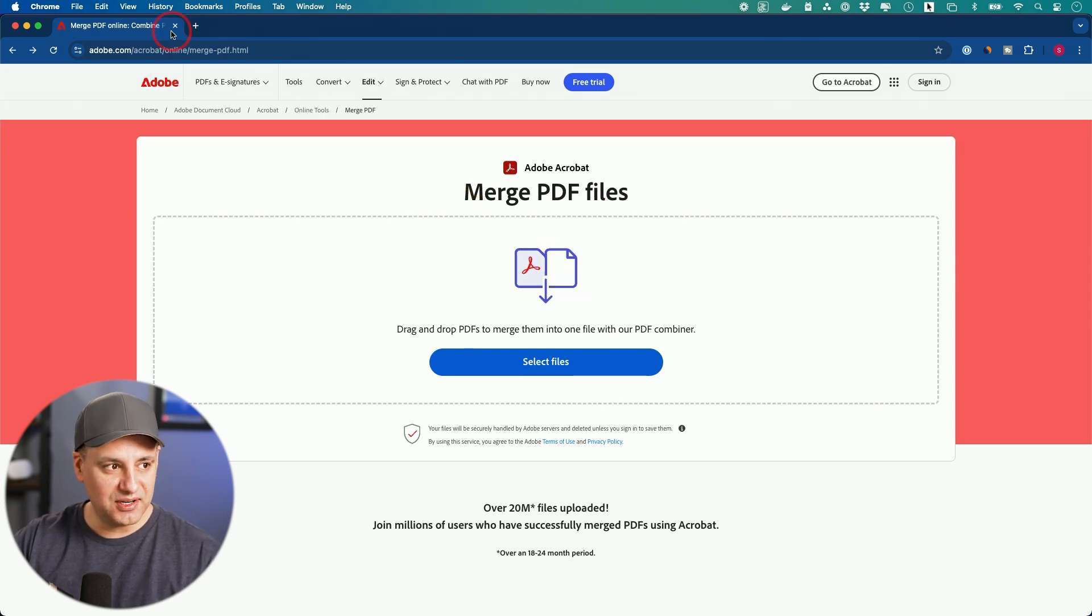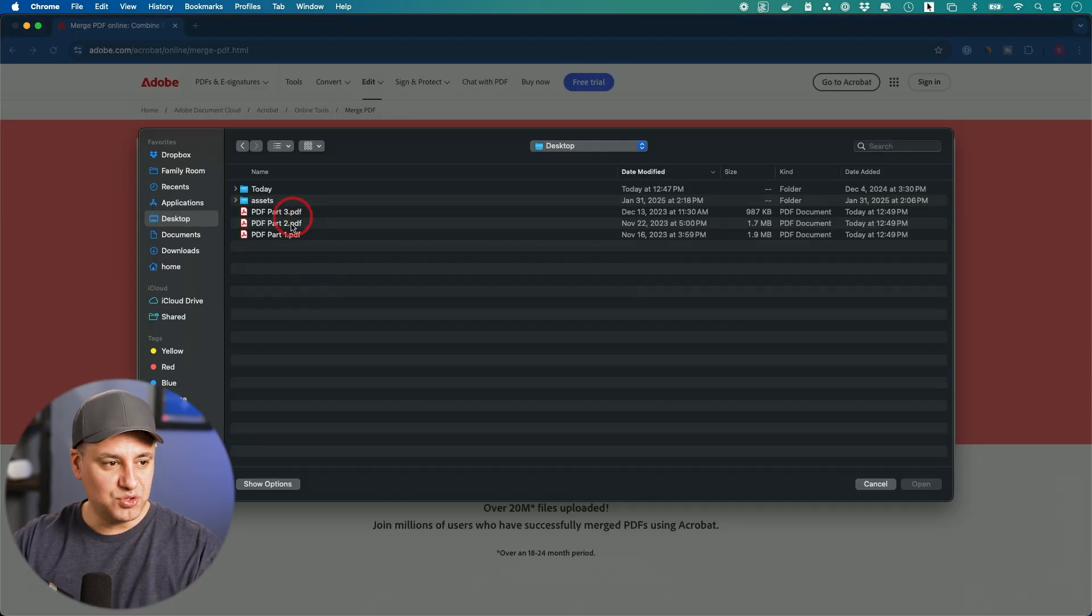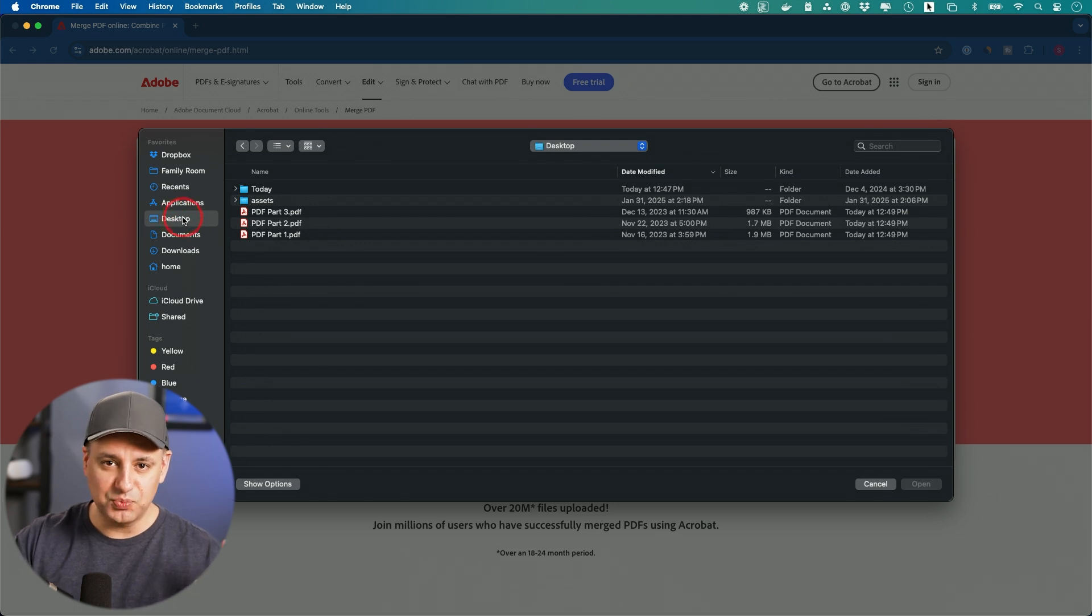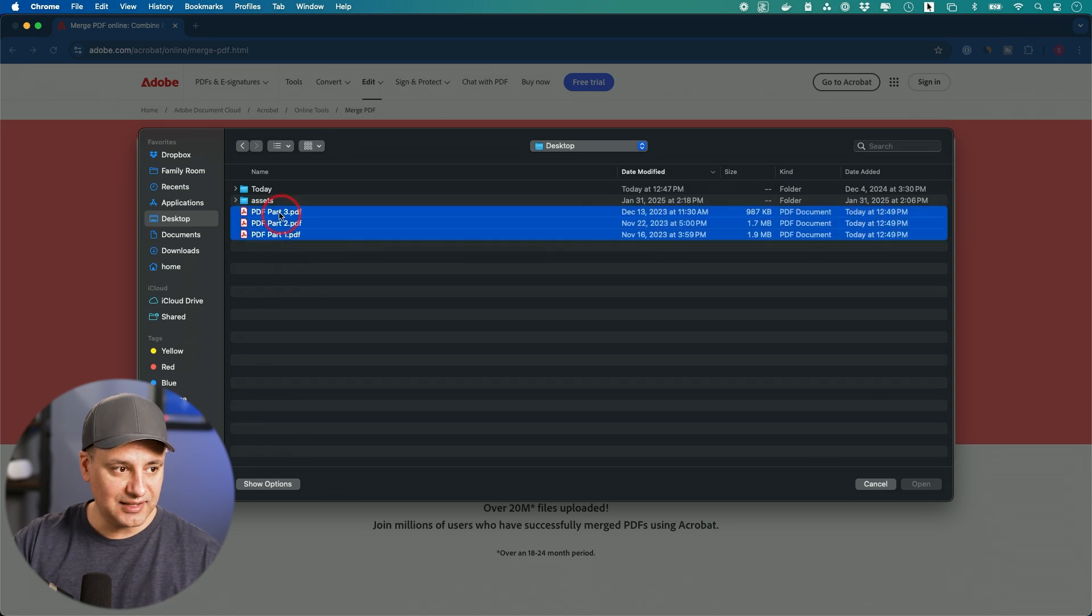Okay, so this link right here, again, the link will be in the description below, right from the Adobe.com website. I'm going to select files from here. And I usually like to save the files right to my desktop. This works on Mac or on PC. It doesn't matter what type of computer you're on. And you could go ahead and select it like this.